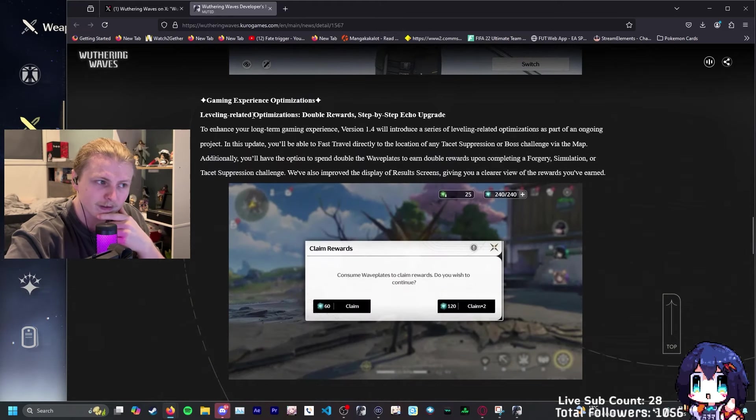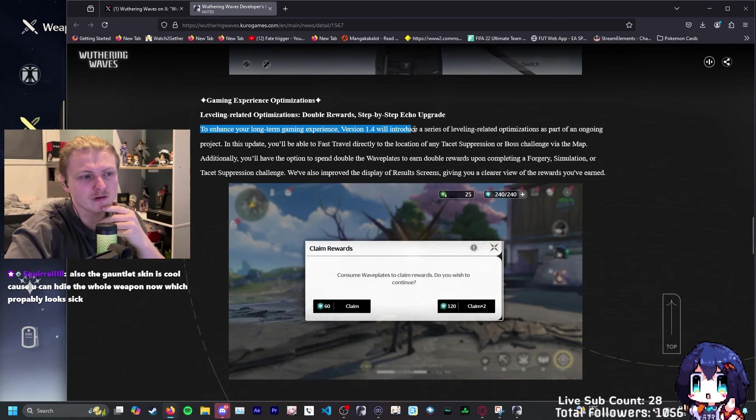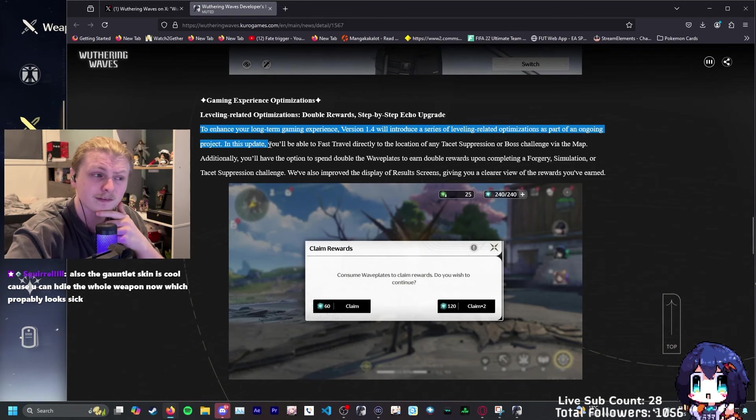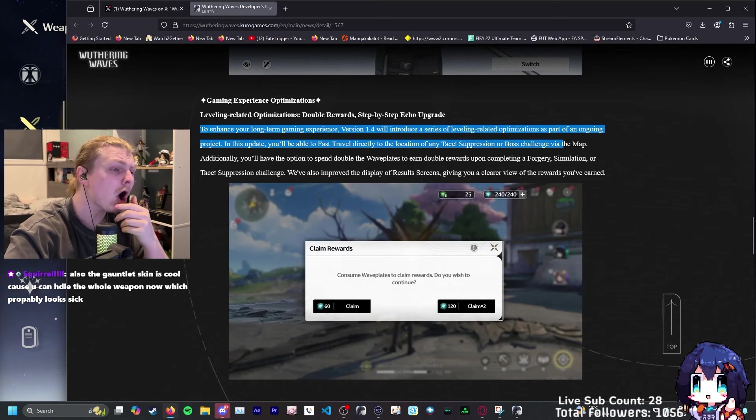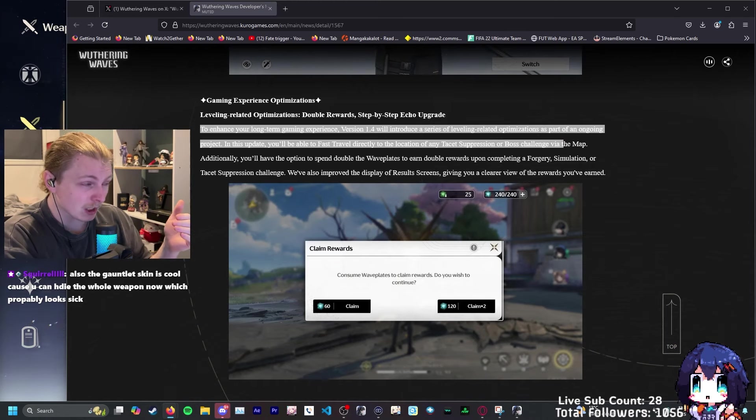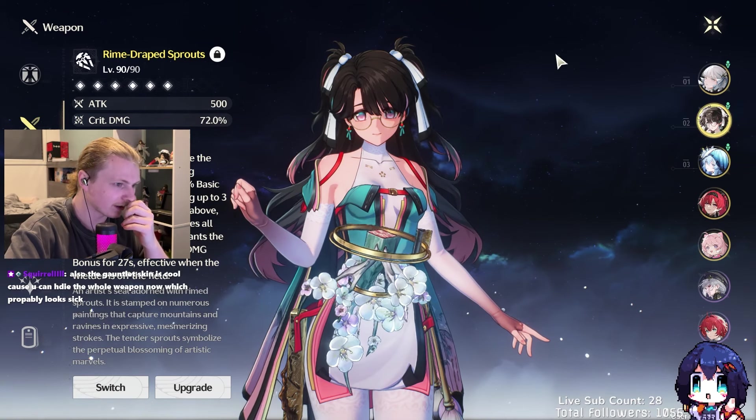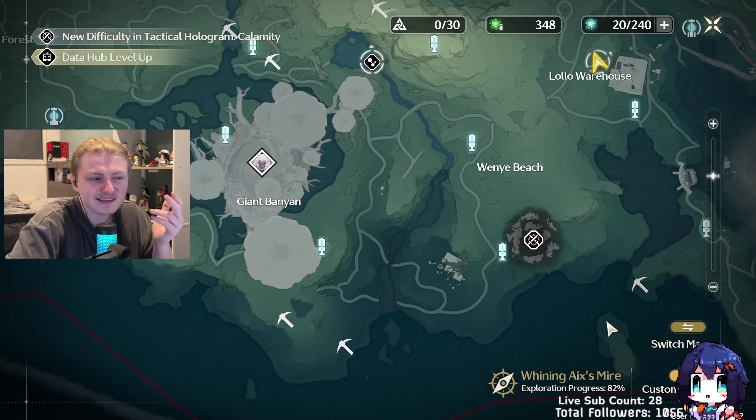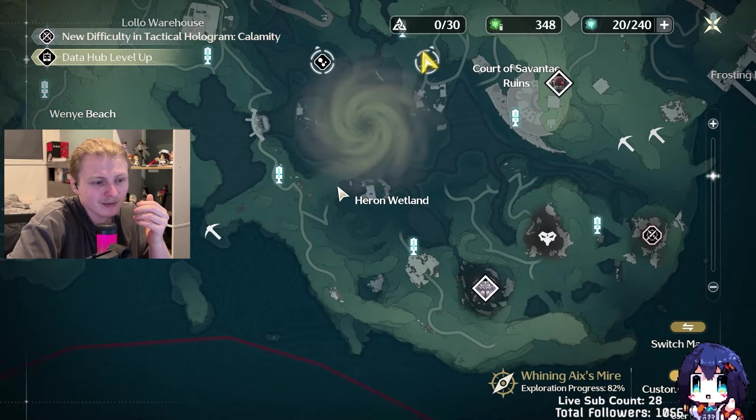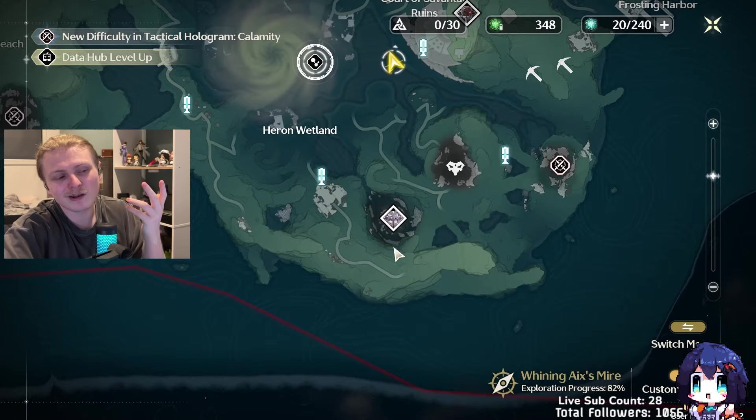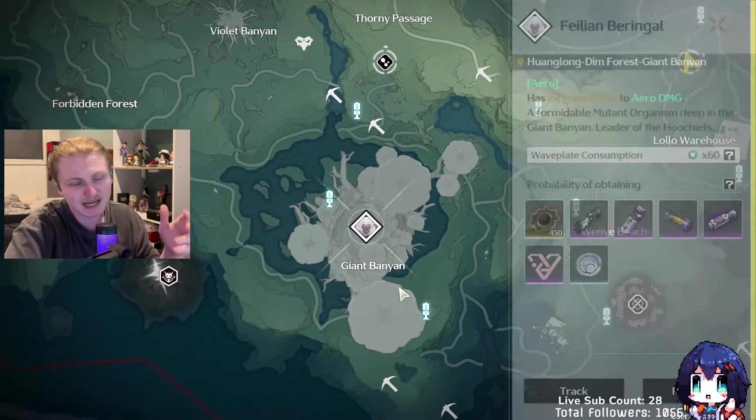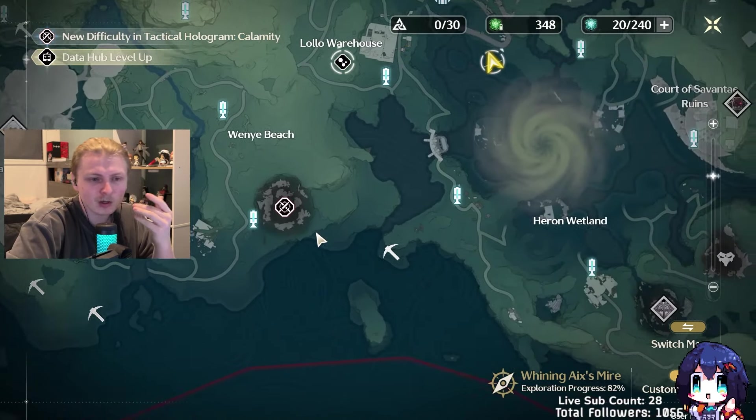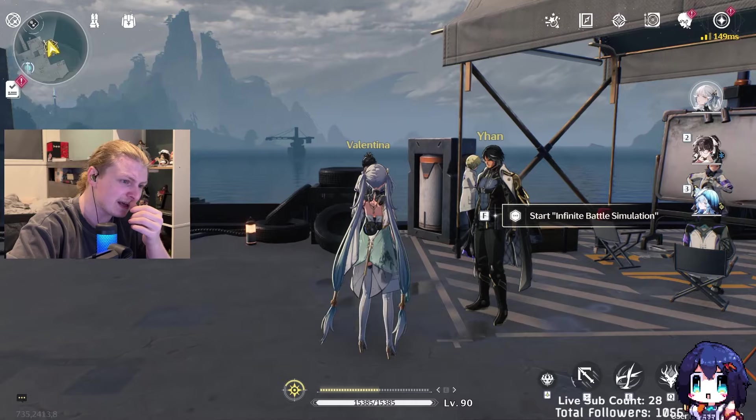Gaming experience optimization. Leveling related optimizations. Double rewards. Step-by-step echo upgrade. To enhance your long-term gaming experience, version 1.4 will introduce a series of level relating optimizations. In this update, you'll be able to fast travel directly to the location of any tasks at suppression or boss challenge via the map. That's really cool. That isn't something that was exactly annoying me, but the most annoying example for me is on the map whenever I need to do Fallacy Eye farming. It's just a little bit of a run, but this just saves like 30 seconds to a minute each run. They are just winning, man.